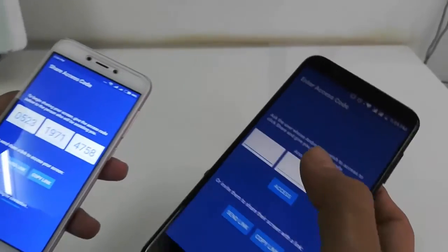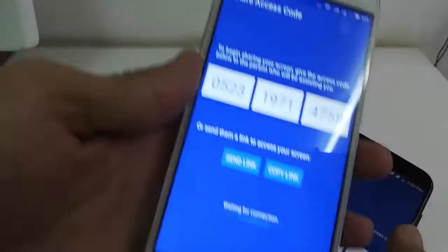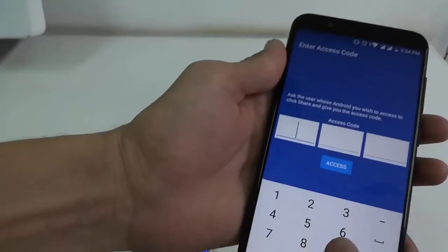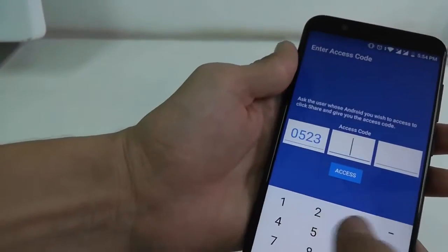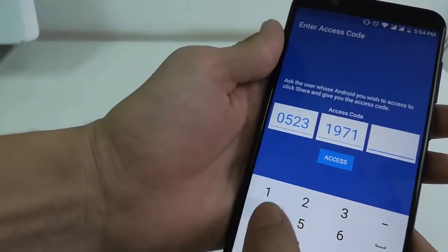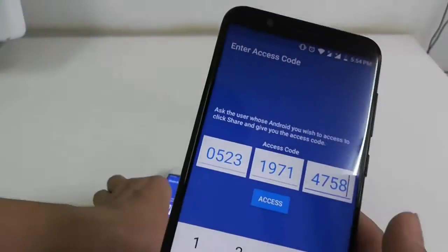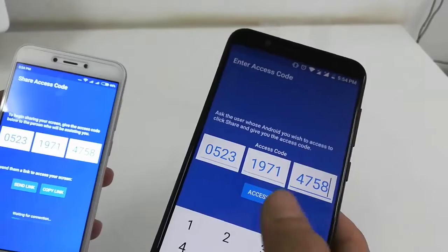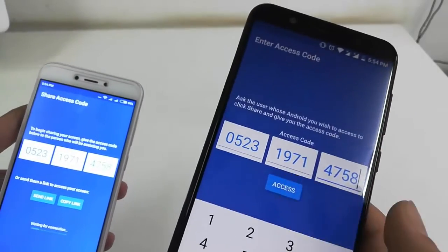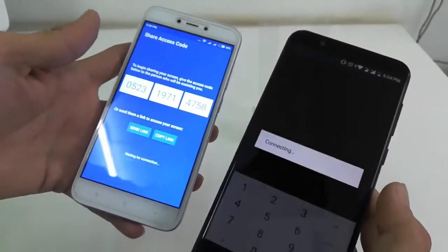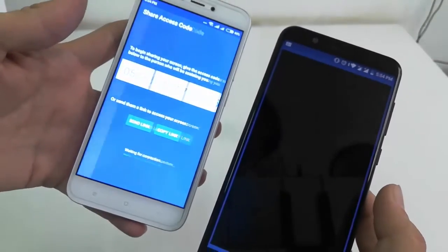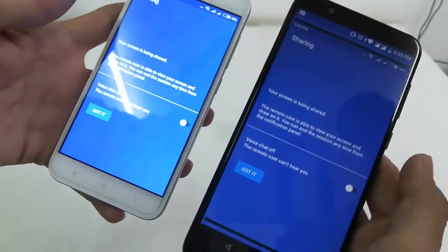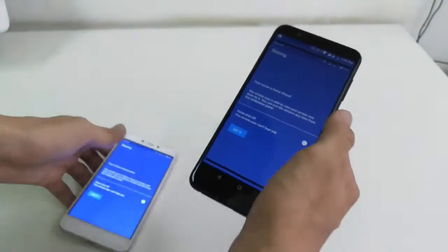It's very simple. Now you just need to tap this code on the receiver phone — like this — and then tap 'Access'. It's connecting, and boom, we got the same screen on the other phone!